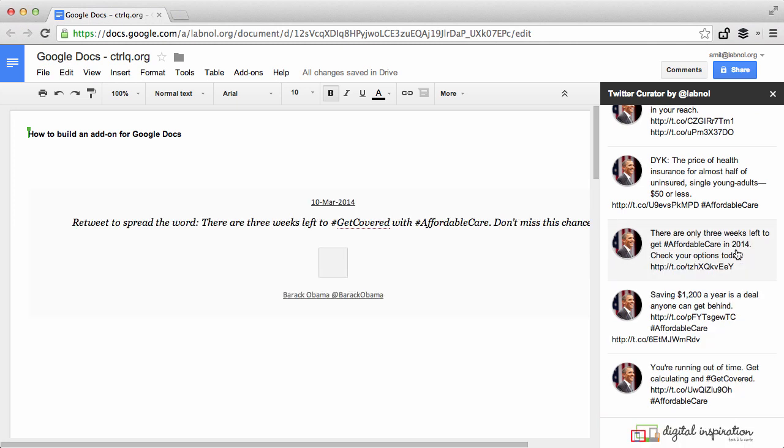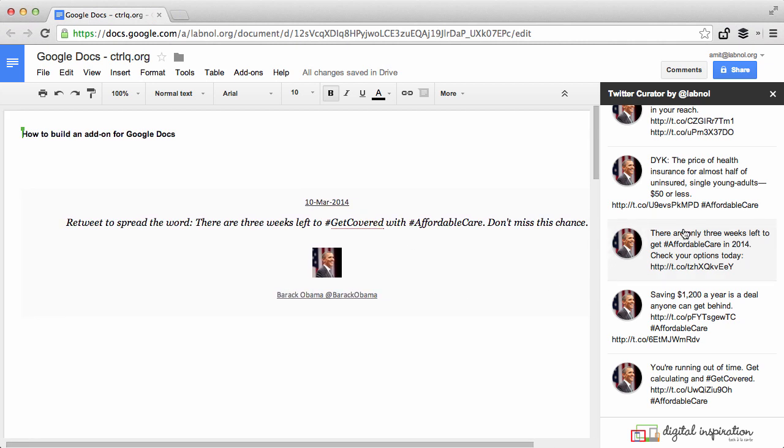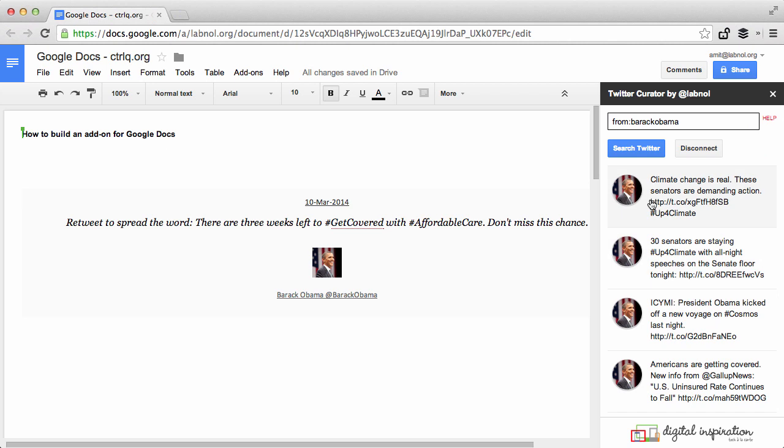Now you can execute any number of searches in this Twitter search box, so maybe for our next example let's search for tweets that are addressed to Barack Obama. So I'll write to Barack Obama.